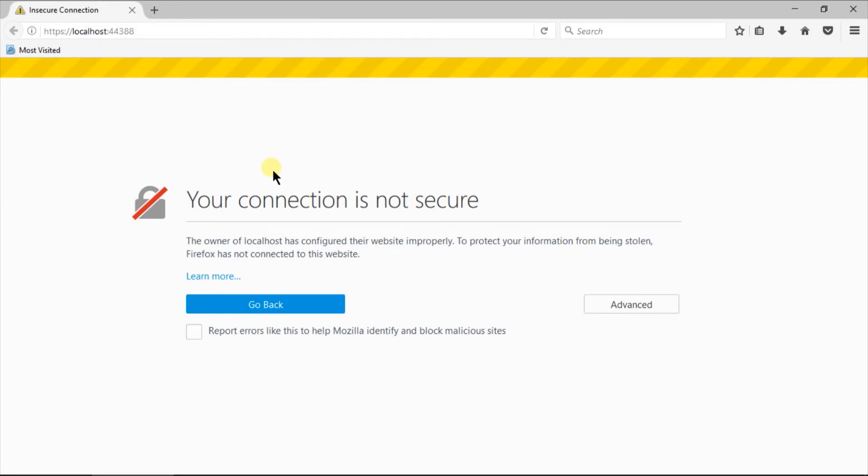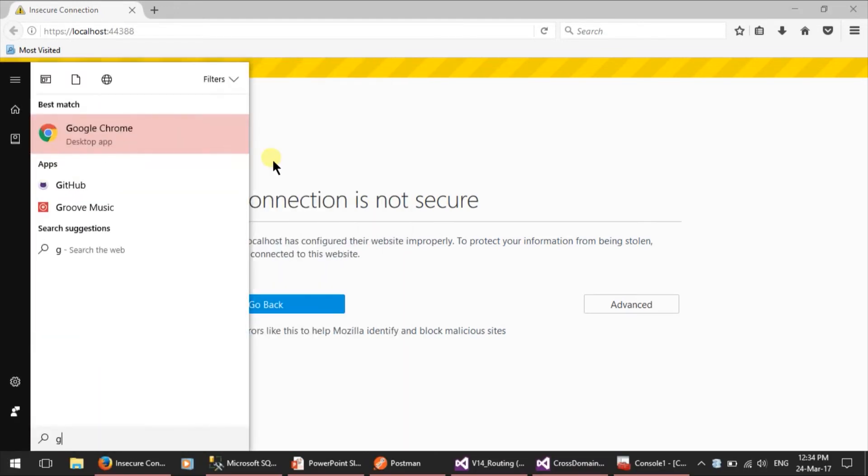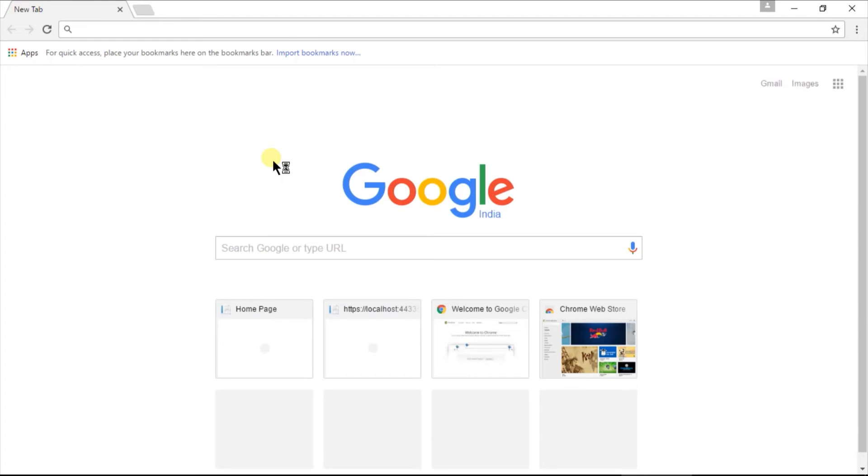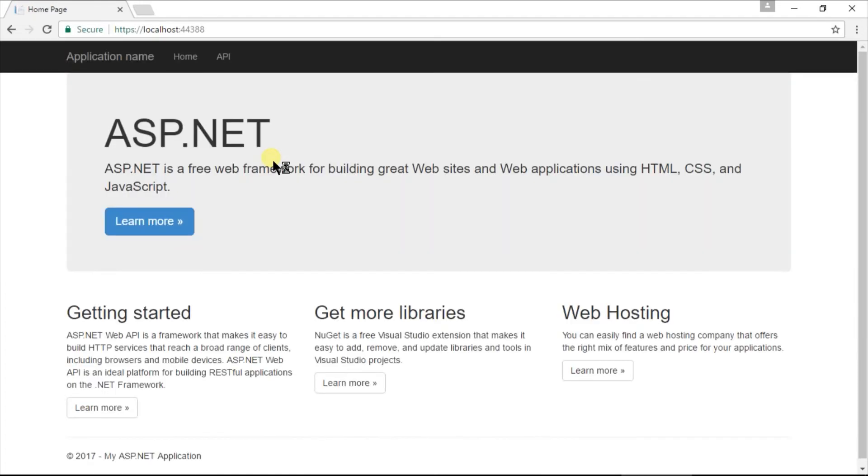We are still receiving the your connection is not secure error. However, we are already setting up the certificate. Let's open the Google Chrome and paste the same HTTPS URL. We are receiving the secure connection.